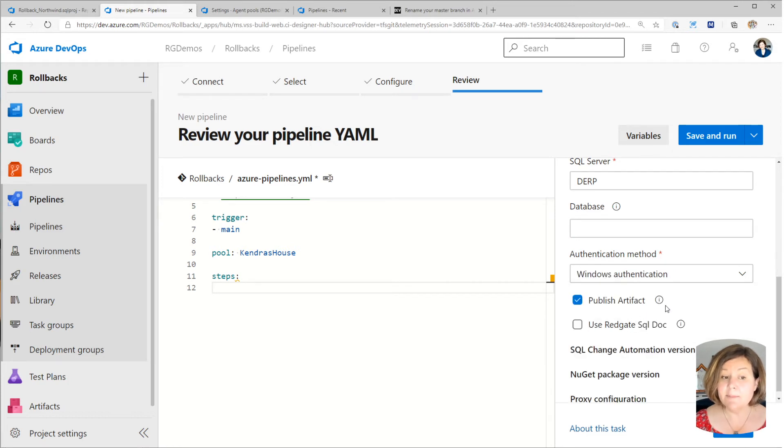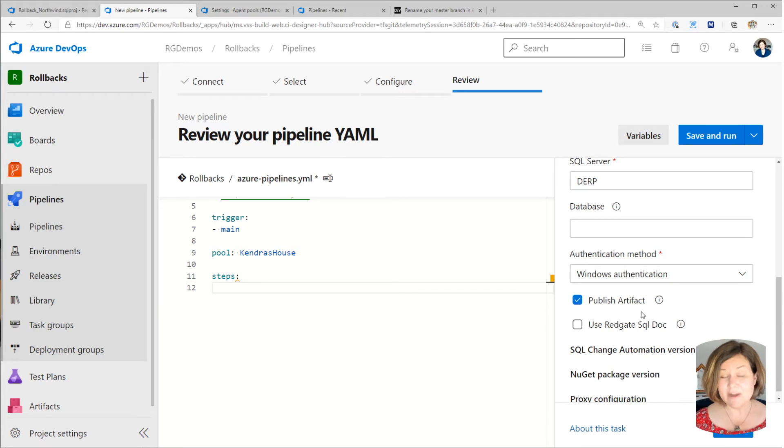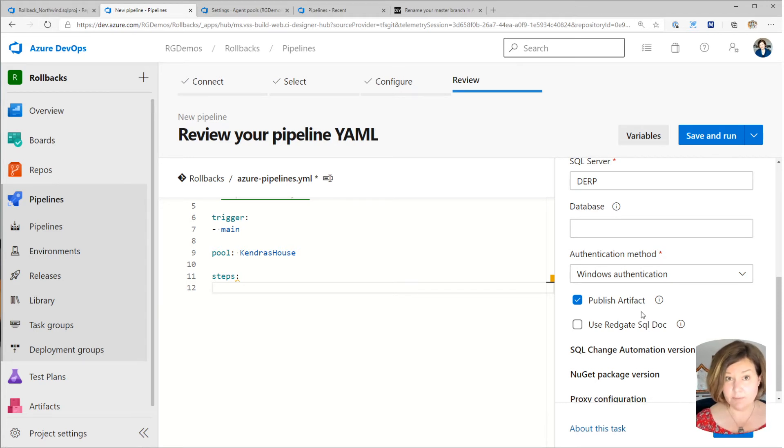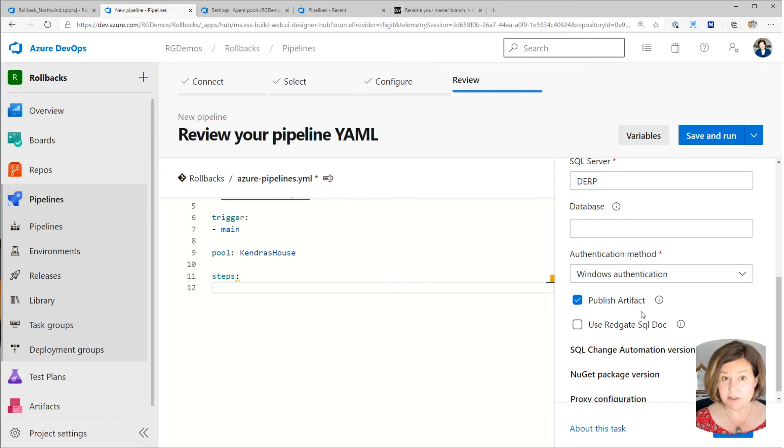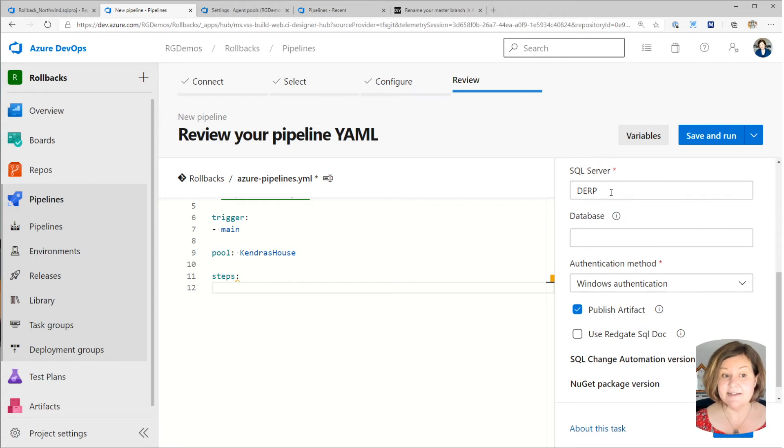I have, when you install your agent for the build, you get to pick if it runs as a service, what account does it run under? And I have given that account permissions to access the SQL server.